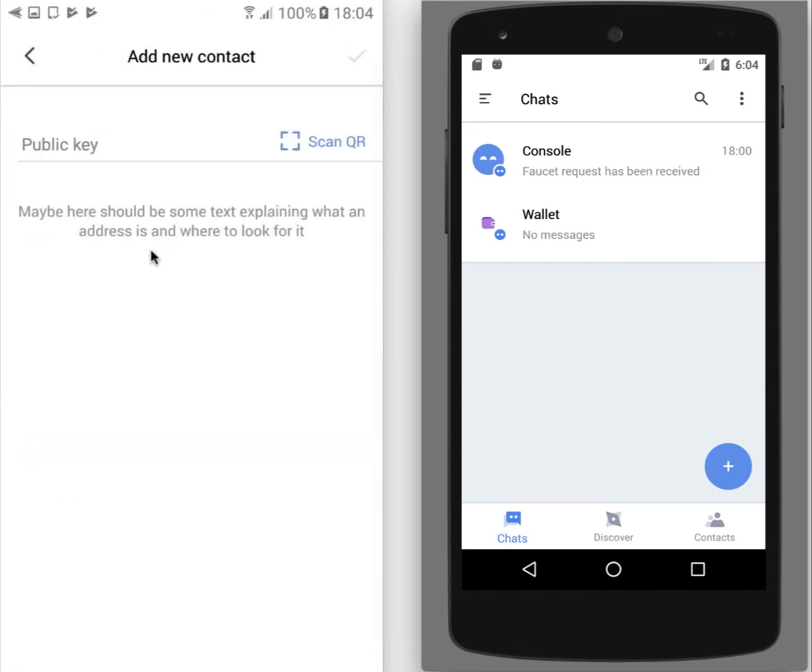We have several possibilities, several choices. First of all, we can copy paste public key sent to you by your friend or you can scan QR.